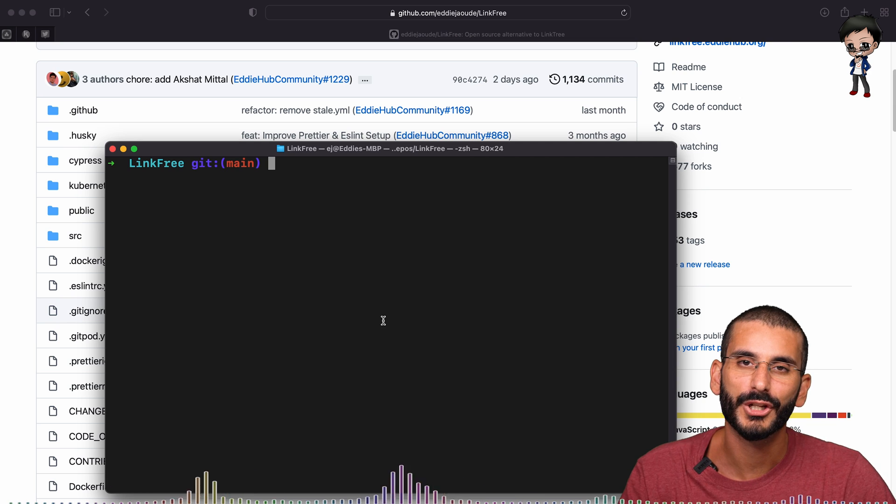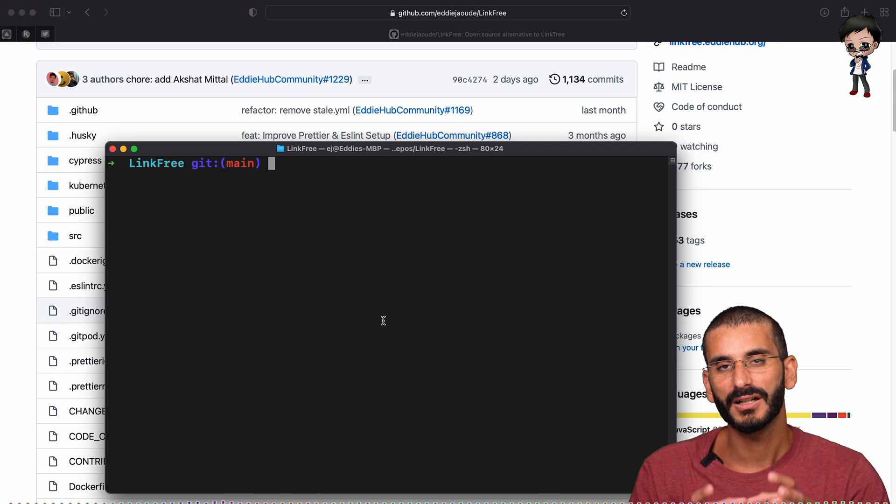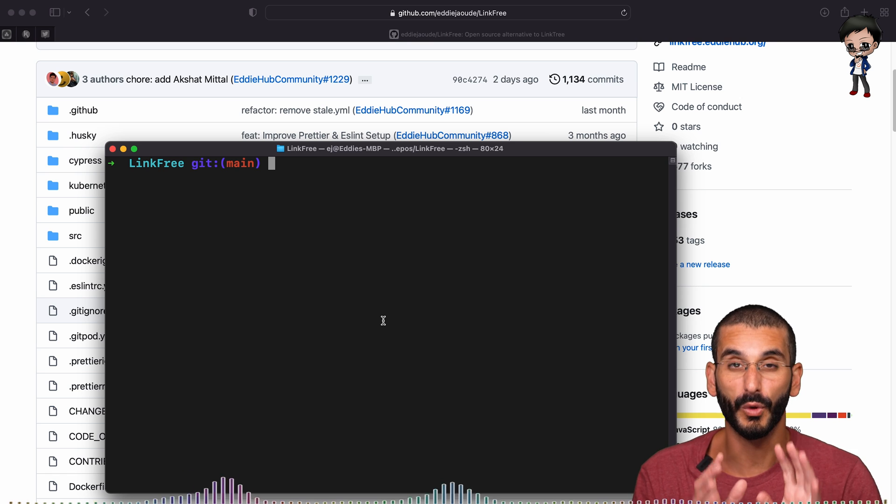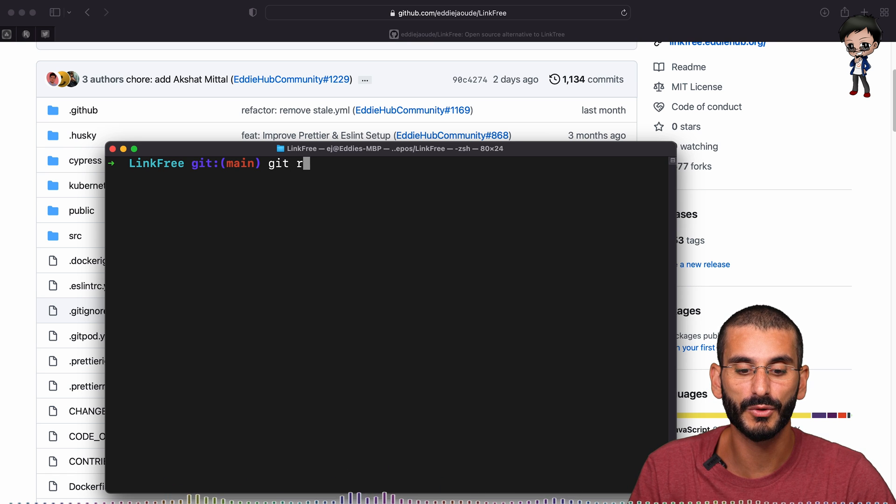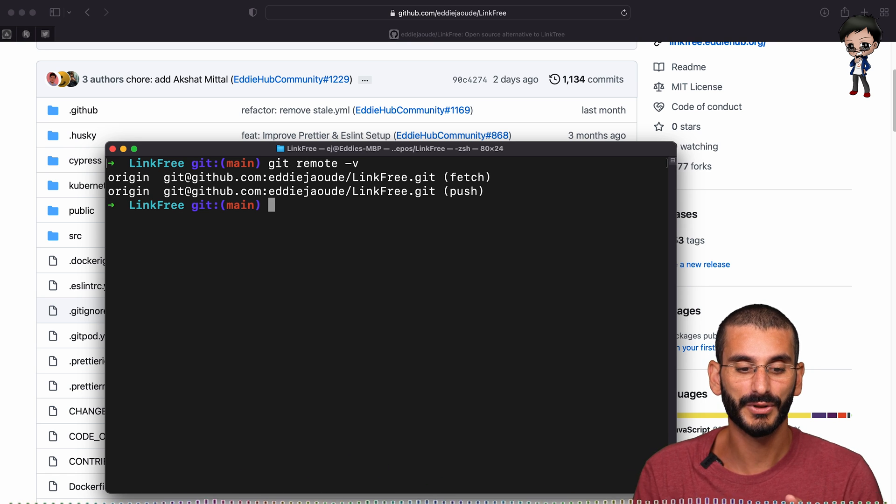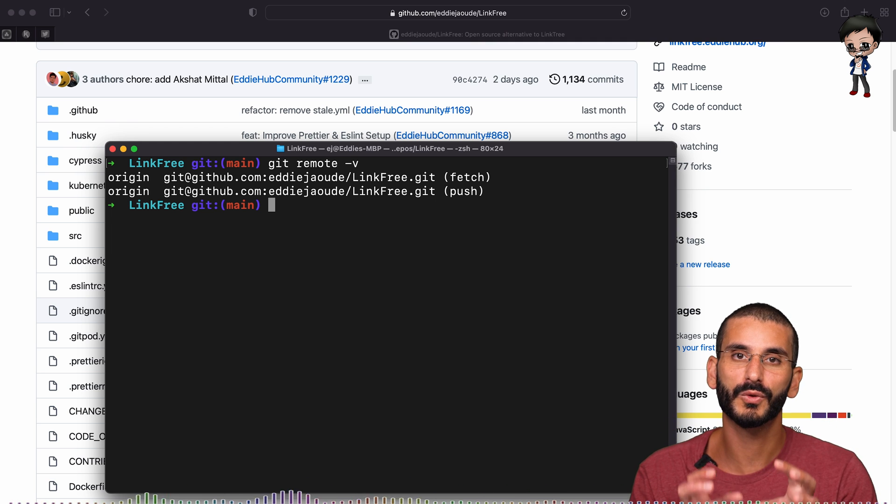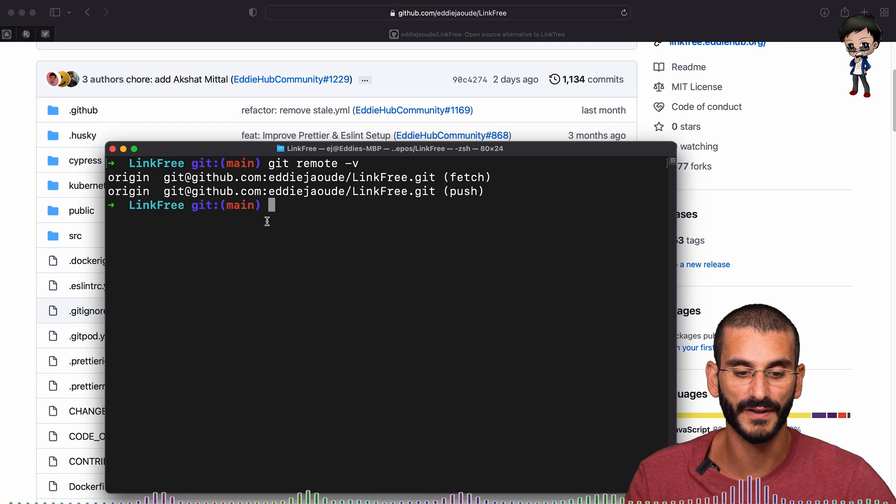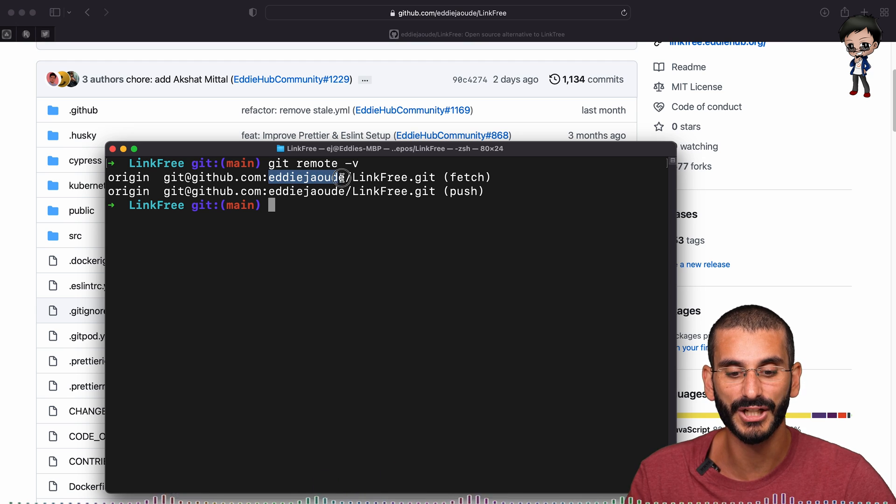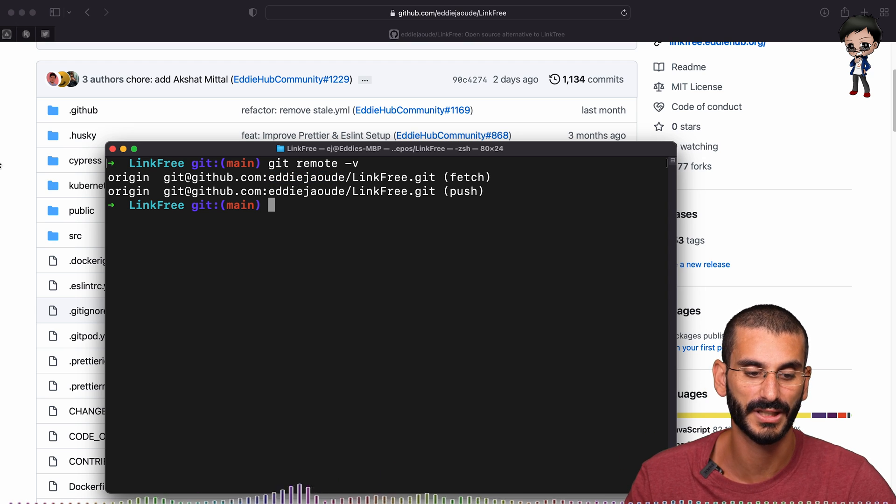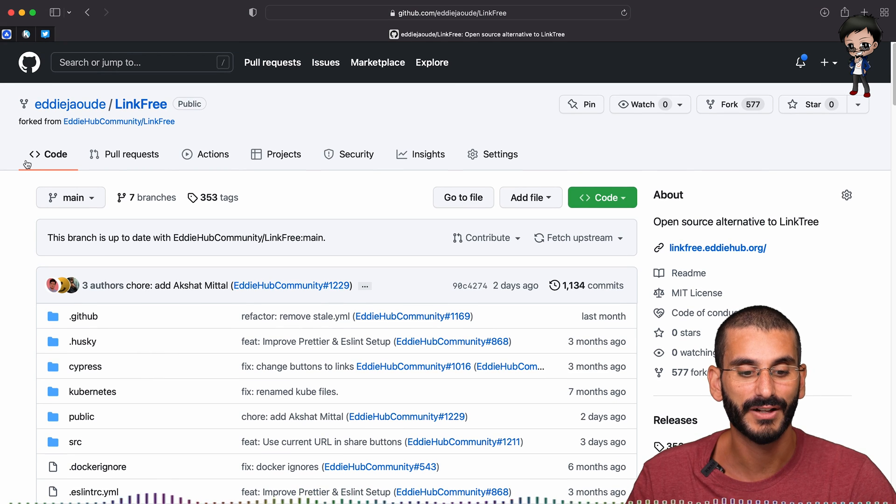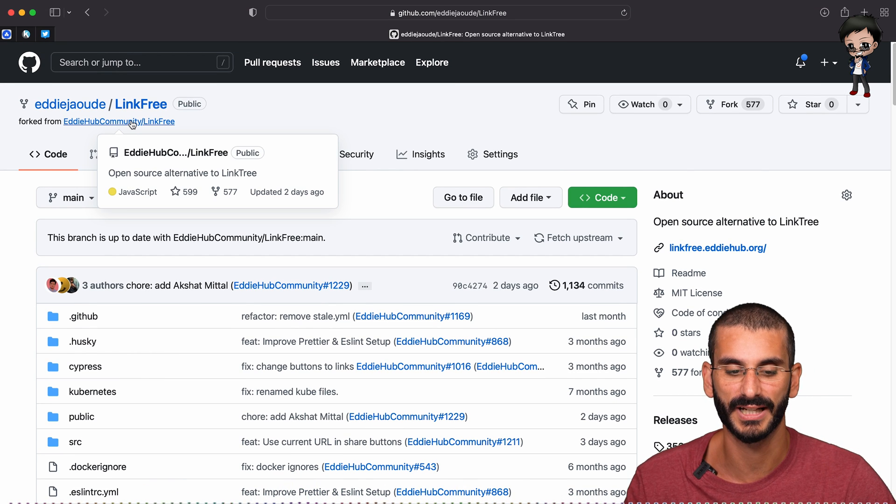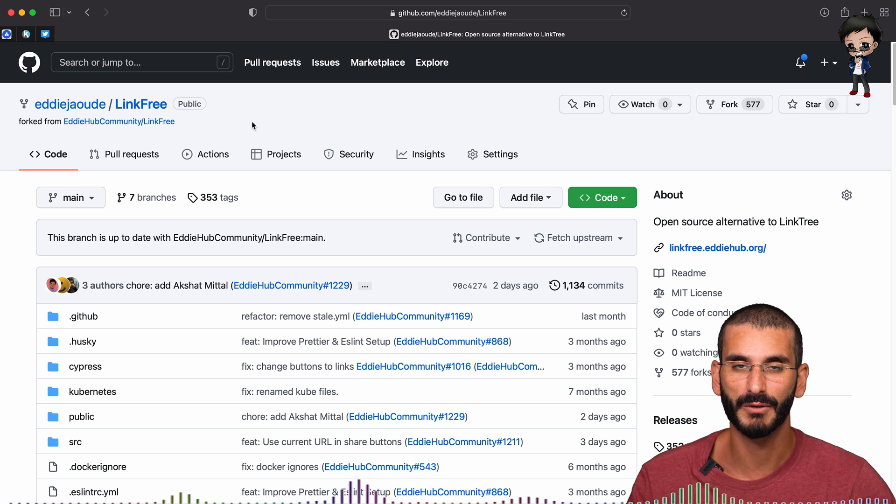So what I want to show you next is our clone of the repo is looking at our fork, which is great, which is what we want. So if I do git remote -v, it will say origin. So my local Git repo is looking at my forked version. You can see that it's looking at eddiejaoude link free rather than eddihub link free, which is what the original project is. And if you go to the top of GitHub, you can see this is the original project, also known as upstream.